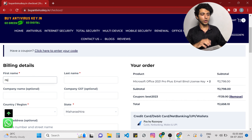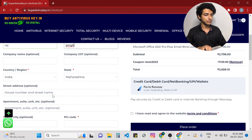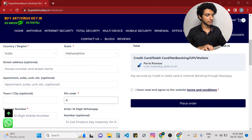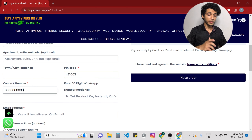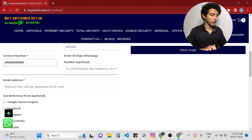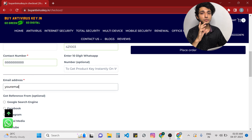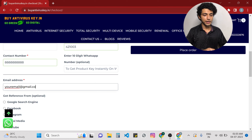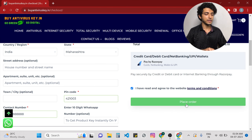Now we have to fill in all the billing details: your name, last name, company name, and GST is optional — you can skip these parts. Enter your address or apartment address, your pin code, and your contact number. You also have to enter your genuine email address, because the key will be directly generated and sent to your email address. Then tick on the terms and conditions and place the order.